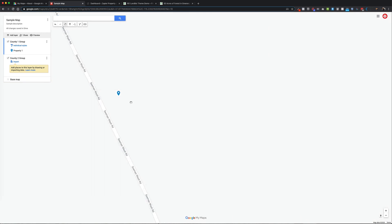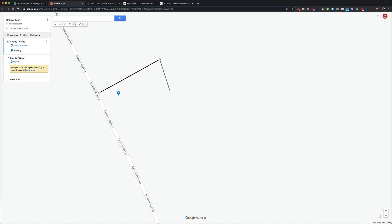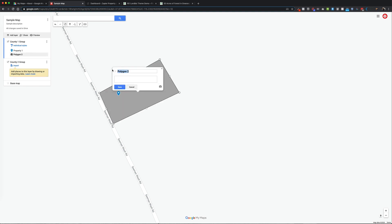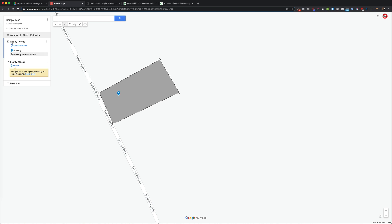Once you've added a point for the property location, you can do more than just add the pin. You can go ahead and even outline that property parcel using the line tool. I'll draw the parcel outline and call it 'Property One Parcel Outline'.